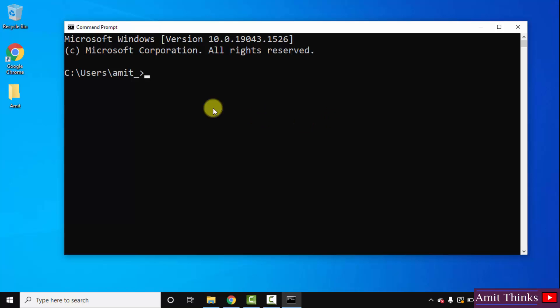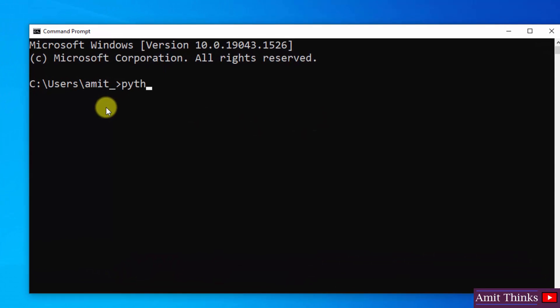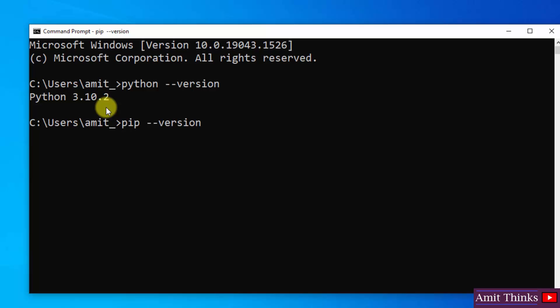So guys, here is the command prompt. Here let us first verify the installation of python and PIP. For that type python space hyphen hyphen version and press enter. Now type PIP space hyphen hyphen version and press enter. So that we can verify the PIP installation also.